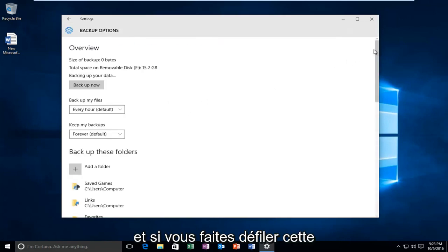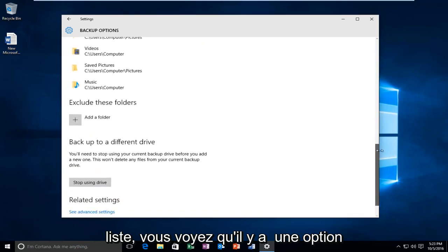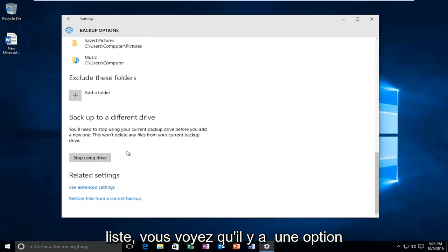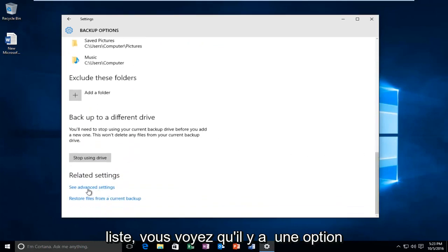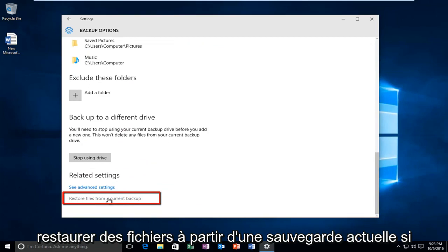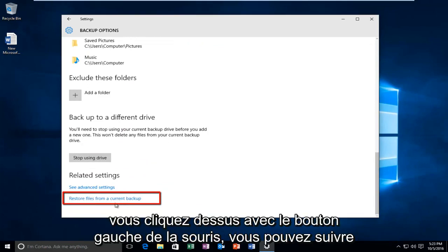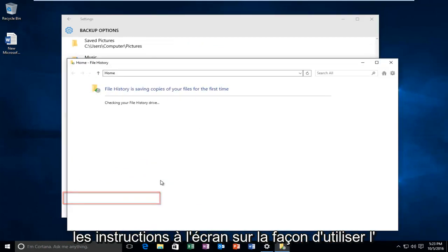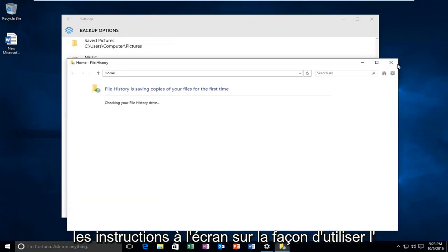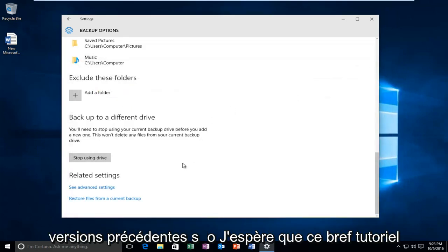If you scroll all the way down this list, you see that there is an option underneath related settings on how to restore files from a current backup. If you left click on that, you can follow the on-screen instructions on how to use file history to revert back to previous versions.